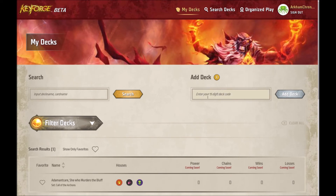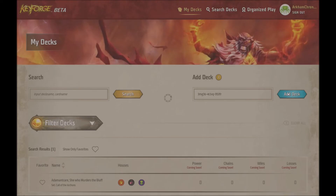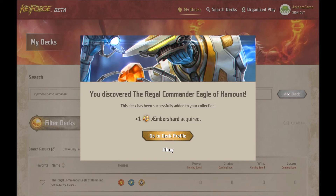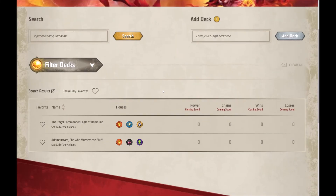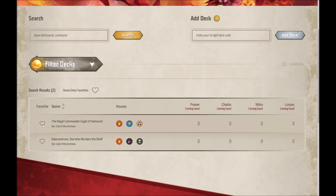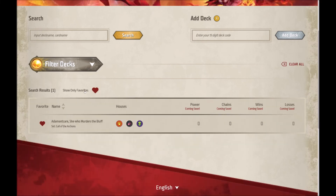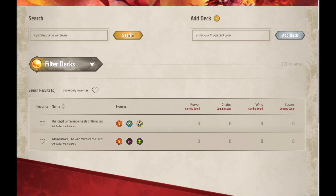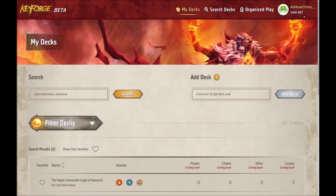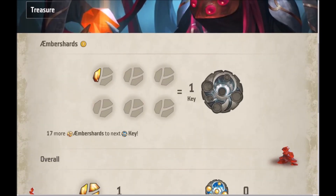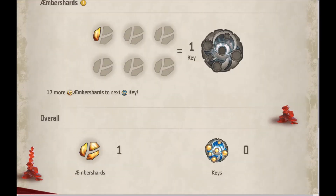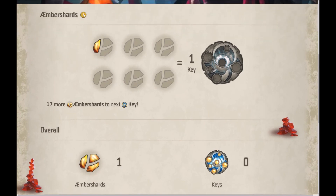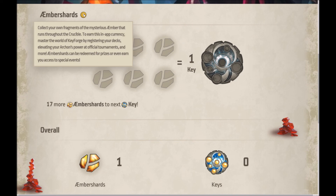Right, let's register another deck. We're going to type in the details of our lovely Regal Commander Eagle. Click on add deck and we get a slightly different pop-up — because we were the first person to register this deck we've acquired one Amber Shard. Going to our decks, both decks are listed and sorted by name, which is currently the only sort option. If we make Adamant Care a favourite and click show favourites, that's the streamlining we were talking about. Going to our treasure, we can see we've earned one Amber Shard — one third of a piece of Amber — and we only need 17 more to forge a key. There's a little pop-up about how to earn Amber and what you can do with it, and our overall total at the bottom has gone up by one as well.